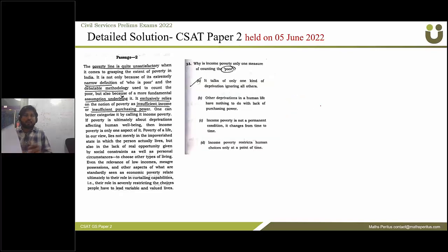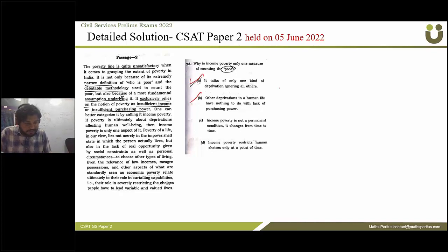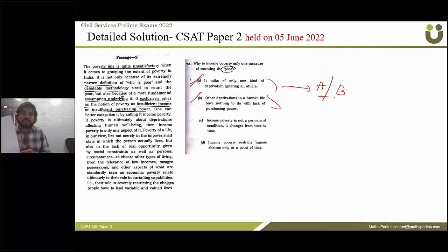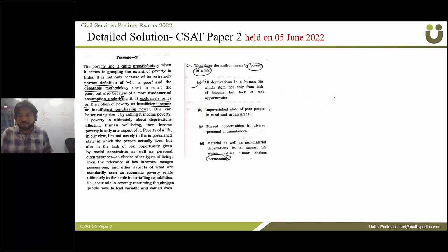The next question asks why income poverty is only one measure of counting the poor. Both options A and B seem correct, so the answer may be either A or B. Question 24 asks what the author means by 'poverty of a life,' and the correct answer is option A.